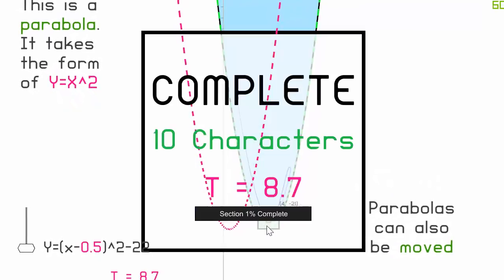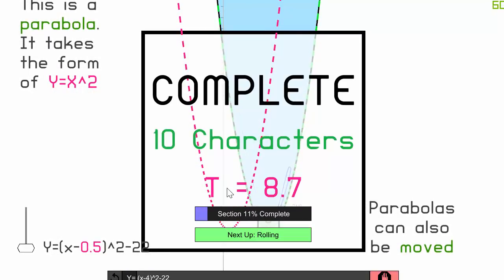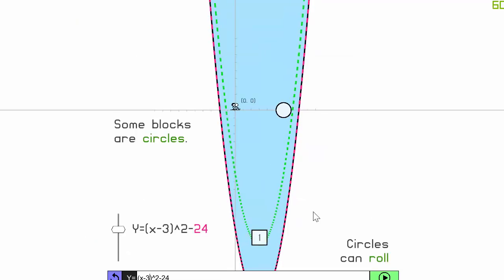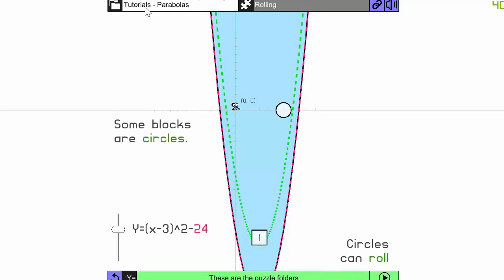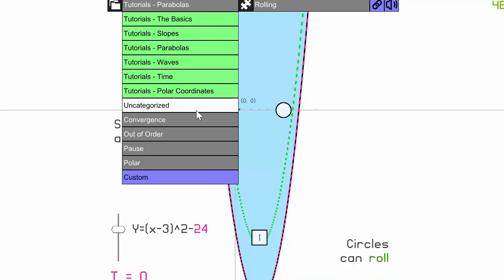And here we go with parabolas! As soon as my player stays in the box for three seconds — complete! It took me 8.7 seconds, so you can have a little competition here as well. The entire tutorial essentially goes through all of the parabola functions, and the game has so many different functions.